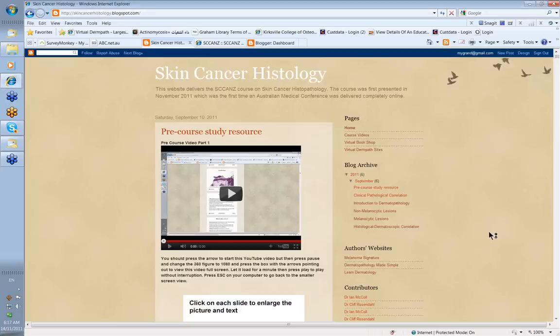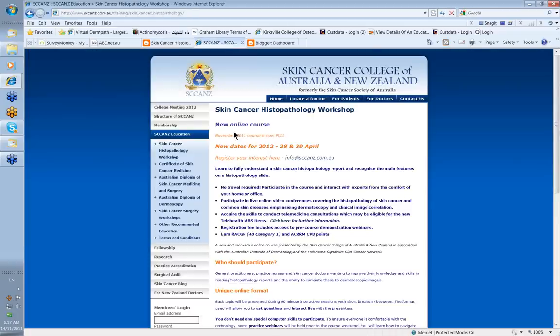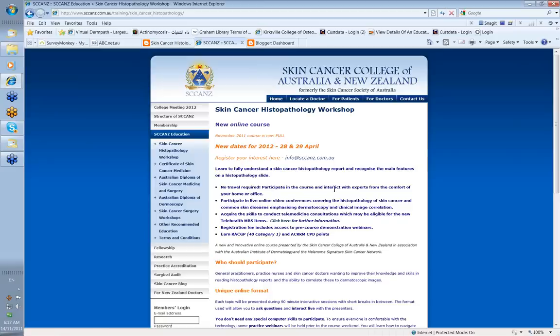Hello, my name is Ian McCall and this is a video of the unique skin cancer histology workshop meeting organized by SCANS. Let me first show you where you can get information on this workshop. It's www.scans.com.au and it will give you the dates for the April meeting in 2012 and tell you a little bit about how we organize this meeting and what makes it unique.